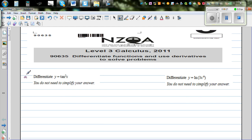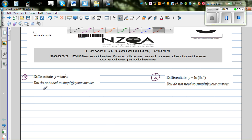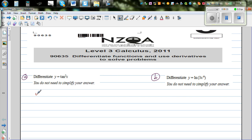So let me call this A and this B. Differentiate y equals tan squared x — and you don't need to simplify. So y equals tan squared x is the same as writing (tan x) the whole squared.